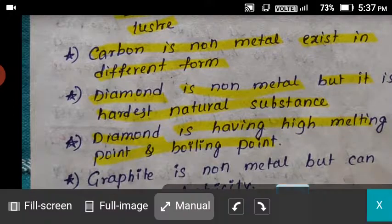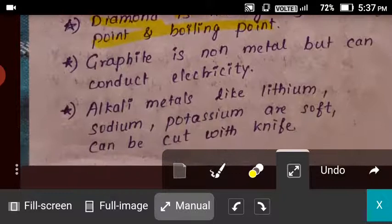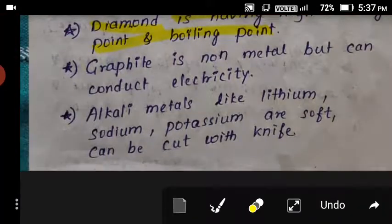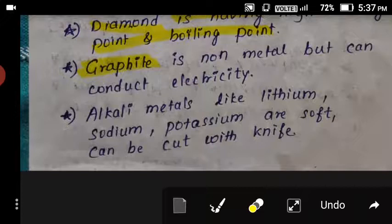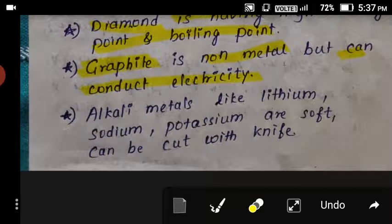Metals are good conductors of electricity. The exception is graphite — graphite is also a non-metal but it can conduct electricity. Graphite is an allotrope of carbon and is a non-metal, but it is a good conductor of electricity.